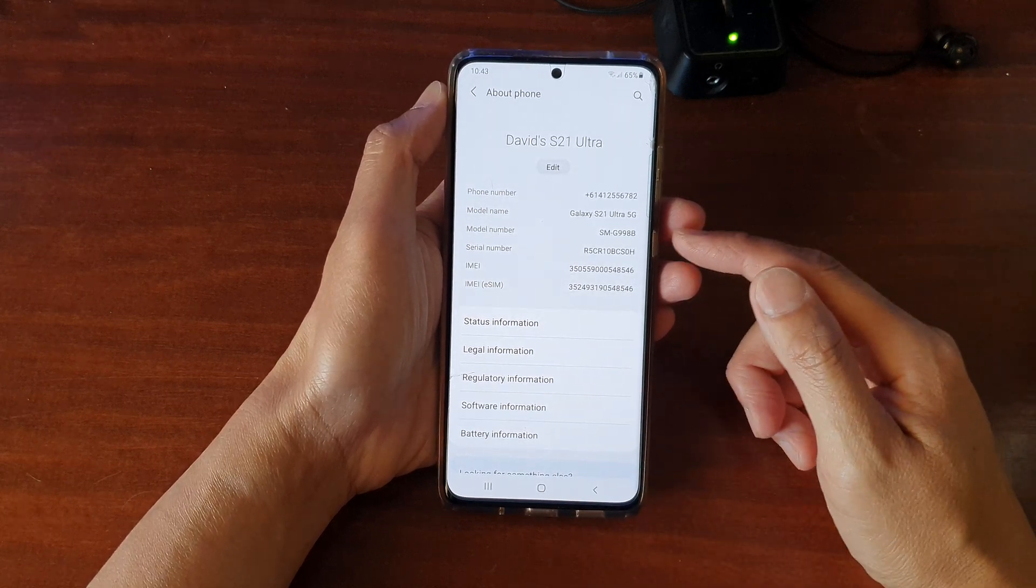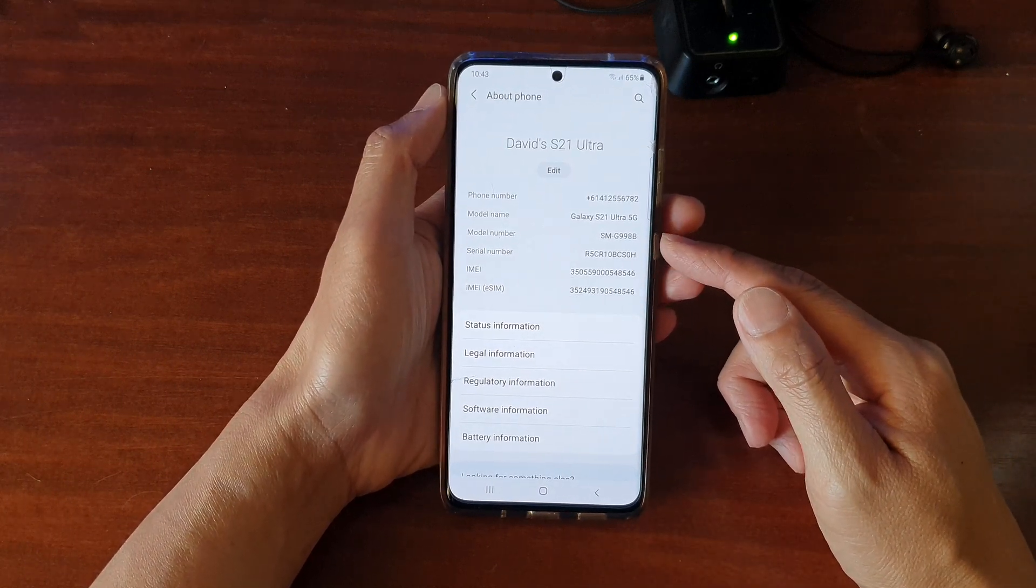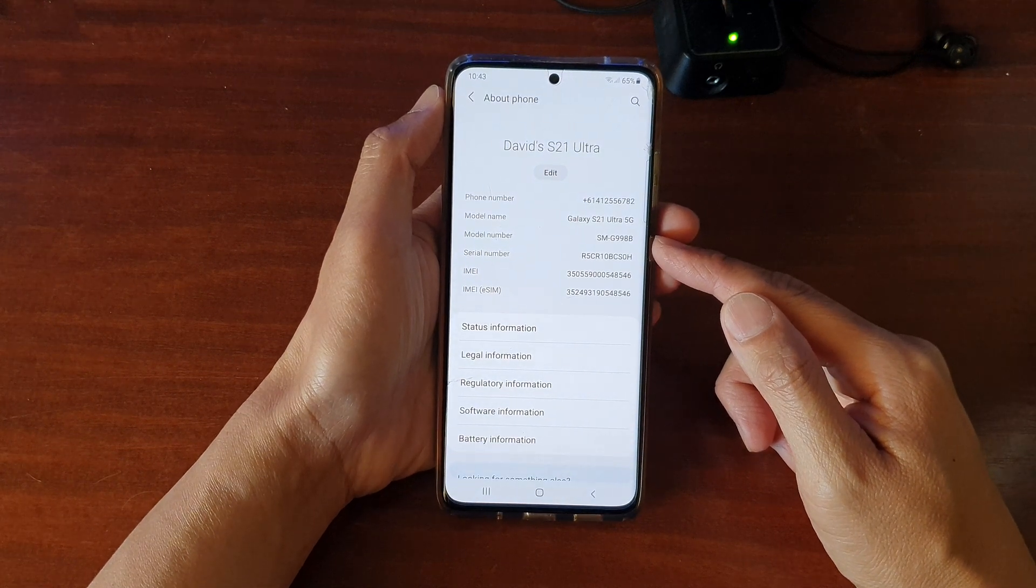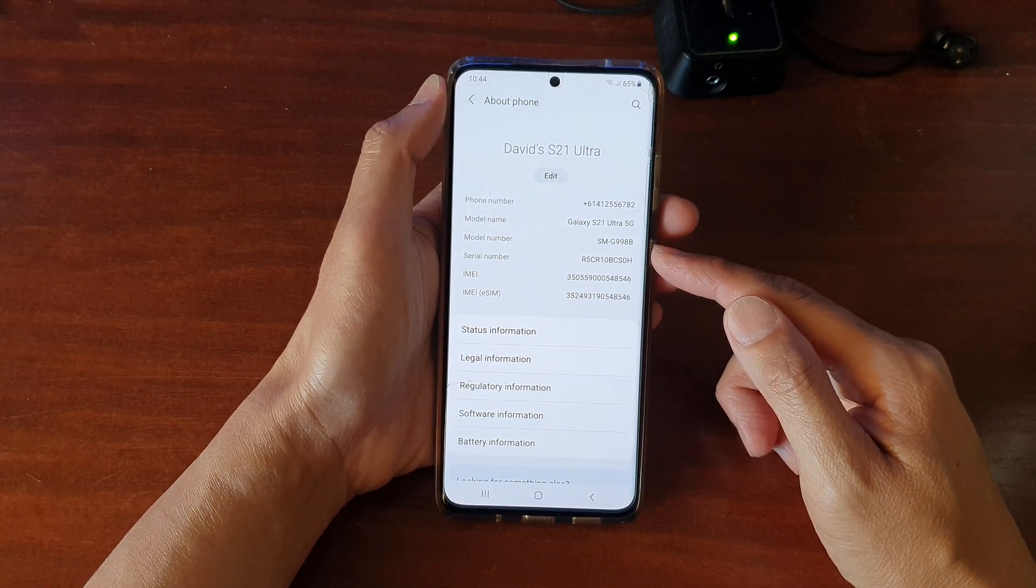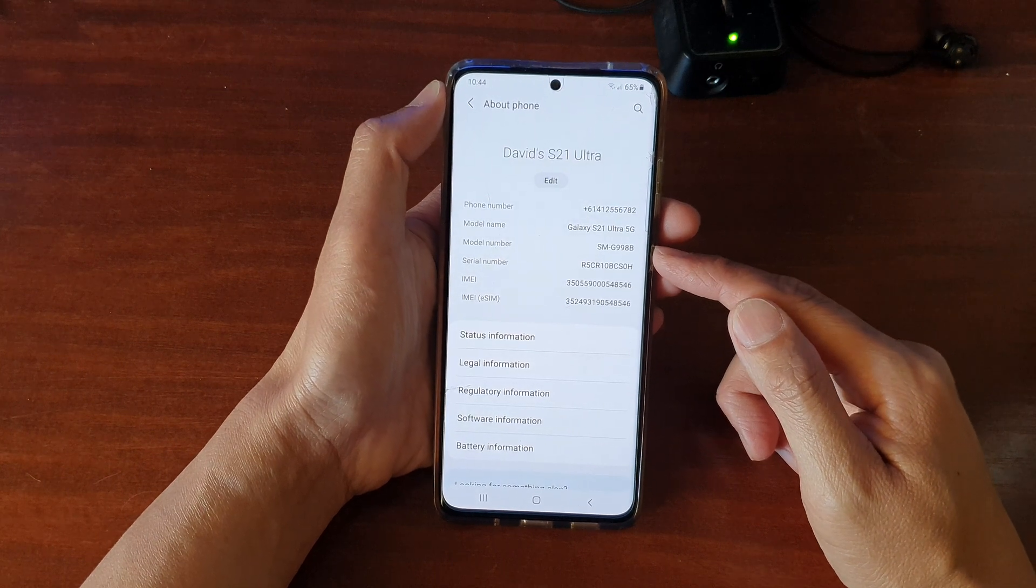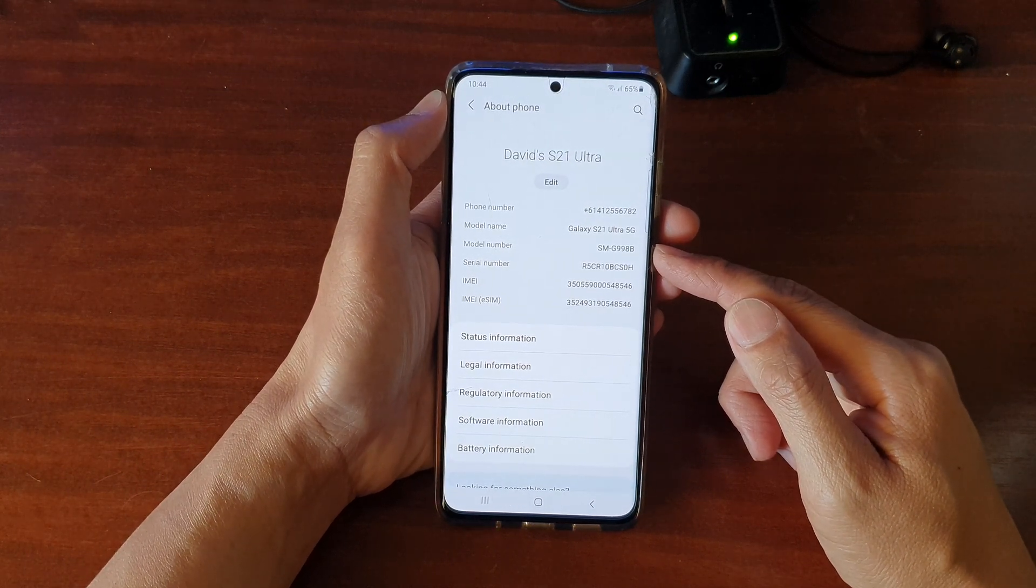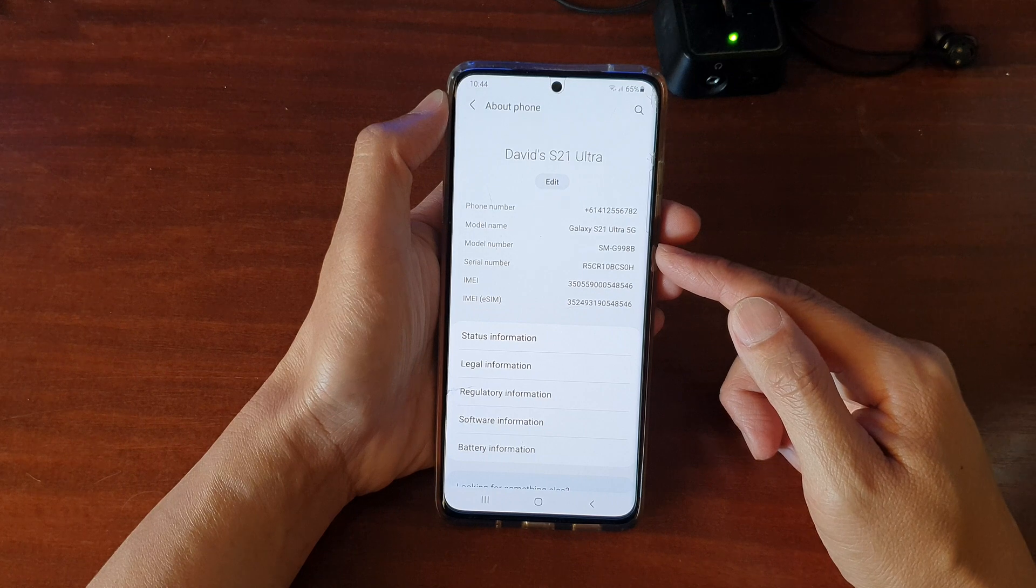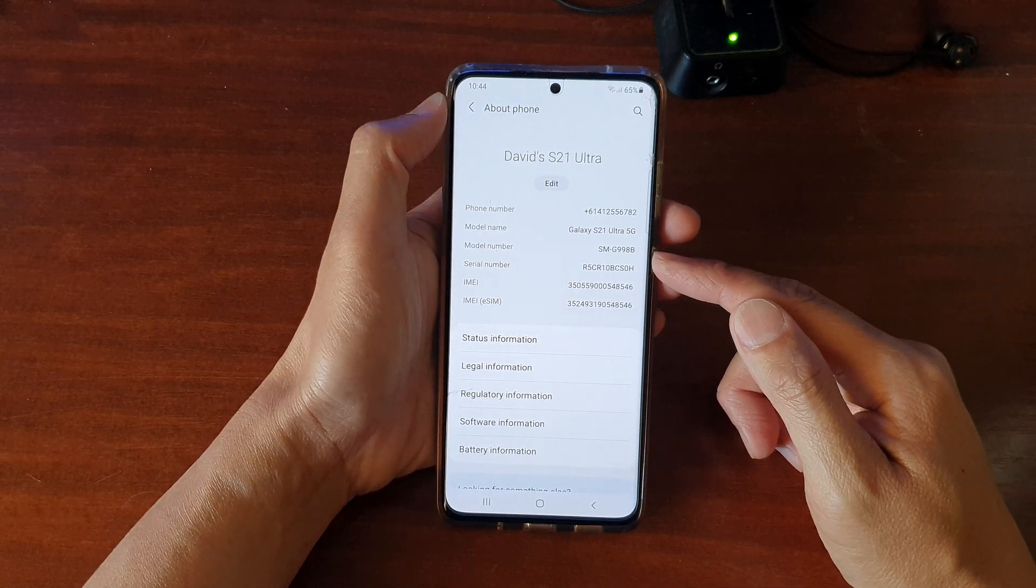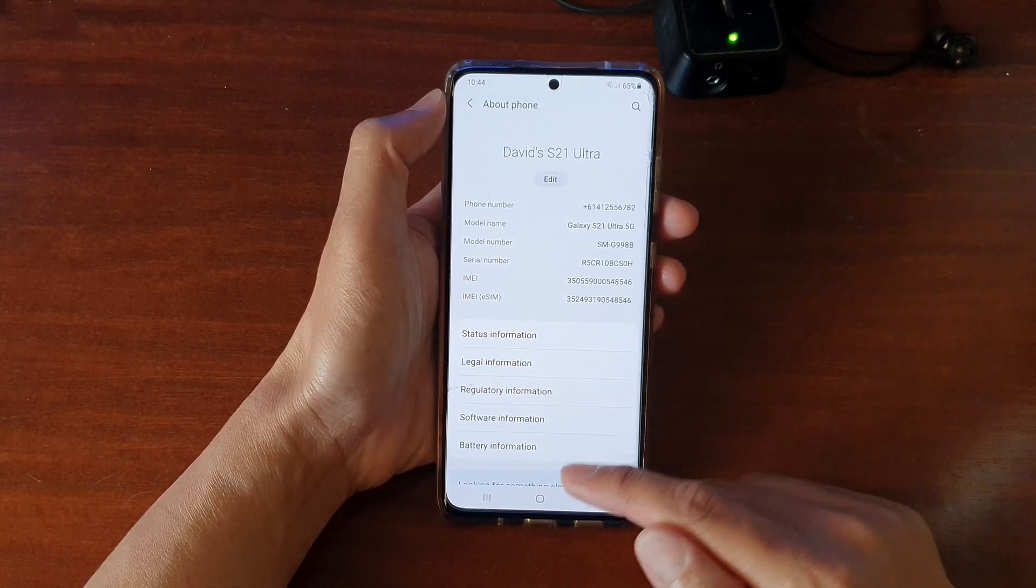And we need to go to a website to download the firmware. Now I will include the link in the video description so that you can click on it. And remember, you need to check the model number. If you have a Galaxy S21, it will be different to the Galaxy S21 Ultra. So make sure you write down the model number on your device.